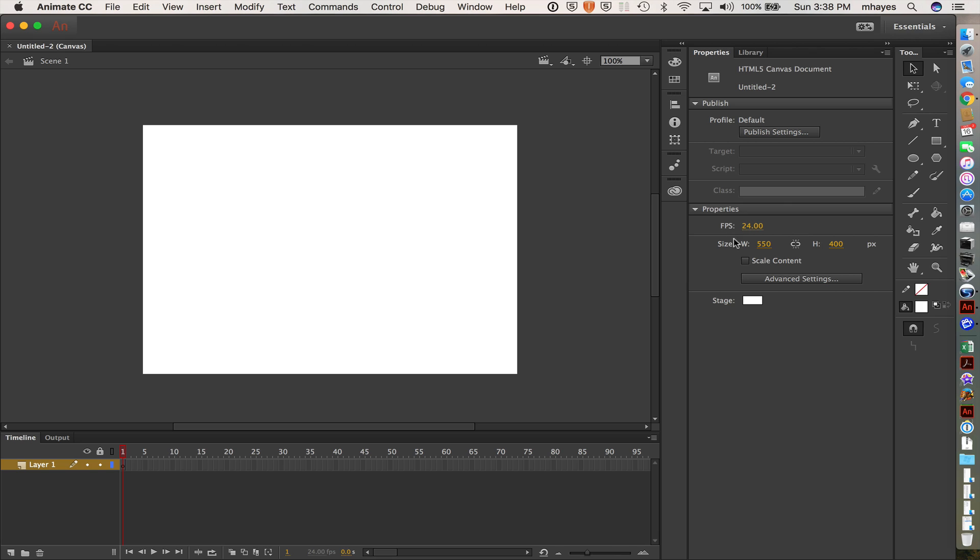And let's see, it's 550 by 400 pixels, we can stick with that. We will change my frame rate to 30.